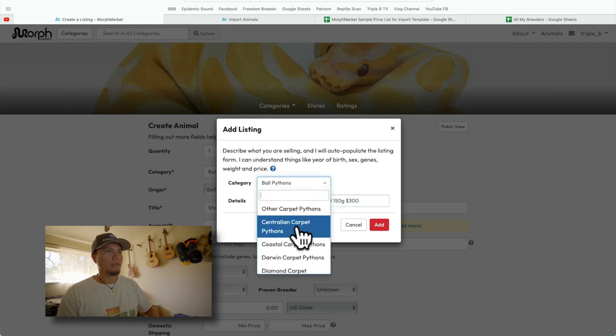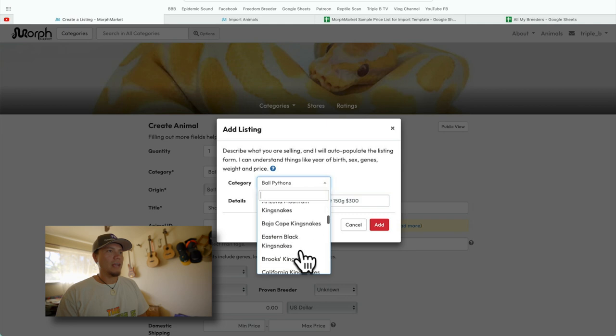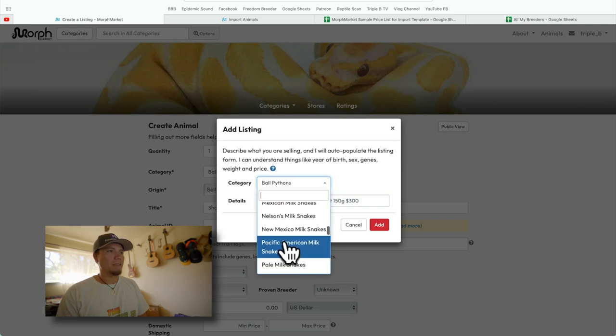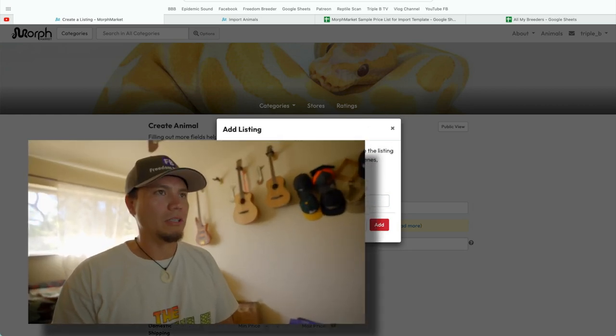They've got their algorithm to figure out exactly what you type in, and they give you an example right here. You can type in something like that and hit Add, and then they'll do the rest for you. Depending on whatever category you're going into — carpet pythons, diamond carpet pythons — all these different animals that you can type in and they'll have it. It's such a huge site. They're doing so many good things. I love MorphMarket. It's a lot like what I love about Freedom Breeder — they're always working to tweak things and make them just a little bit better, day by day.